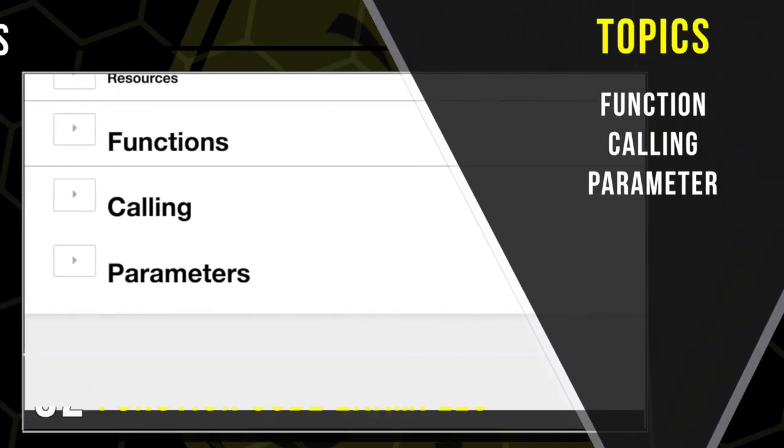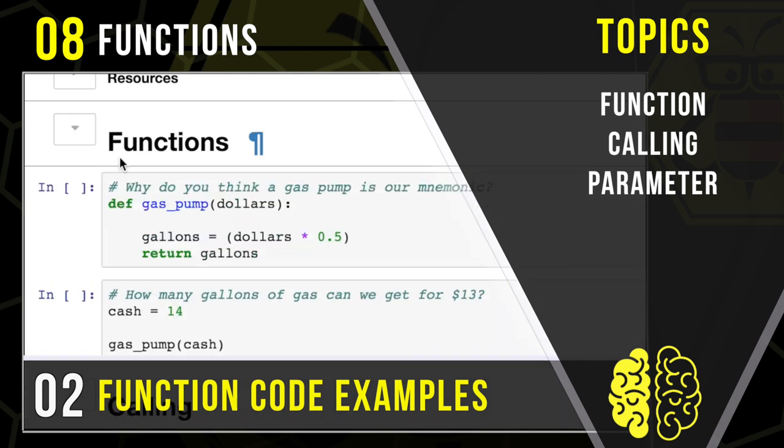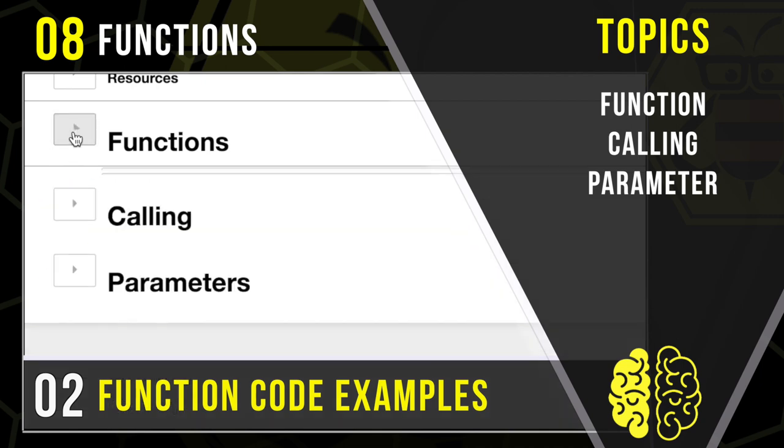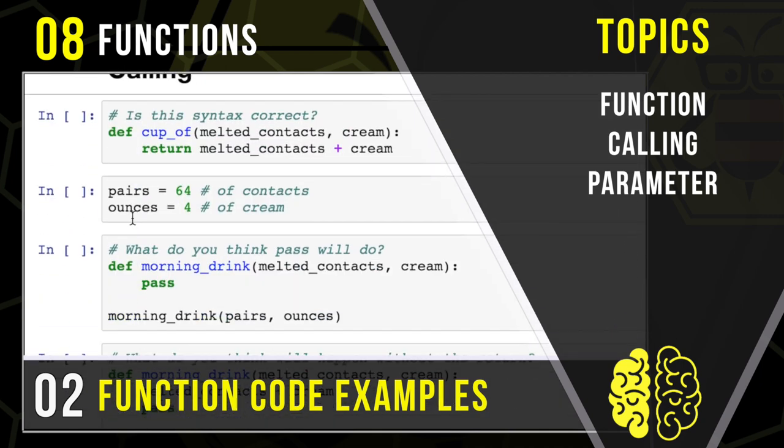Are you ready to get funky with functions? Well, I hope so, because today we are going to be talking about functions.